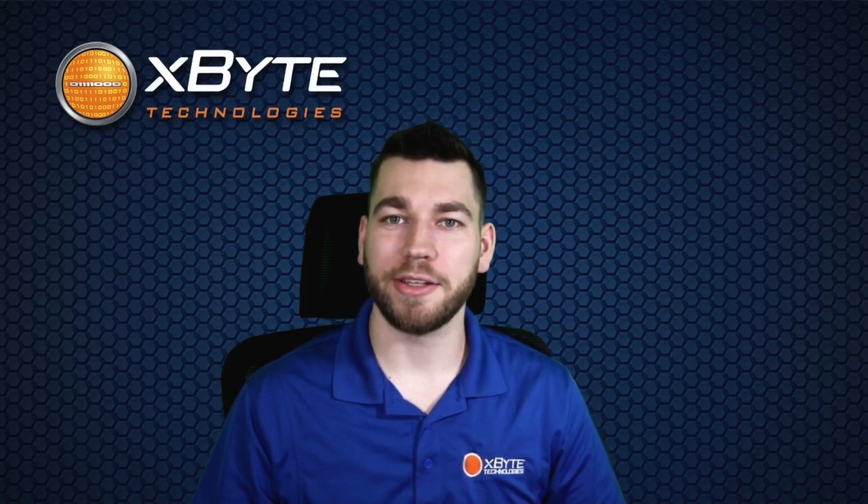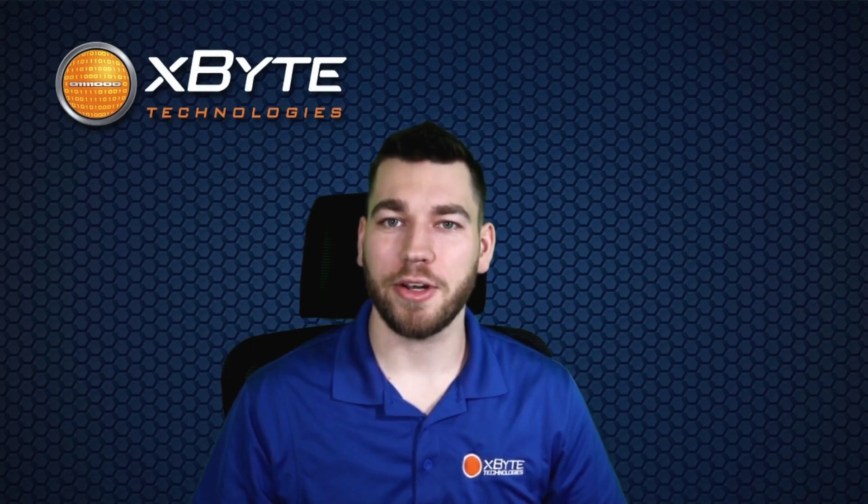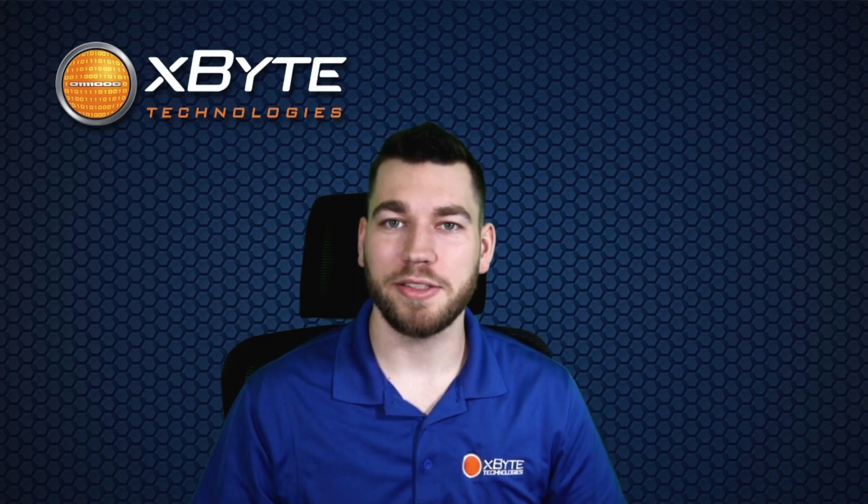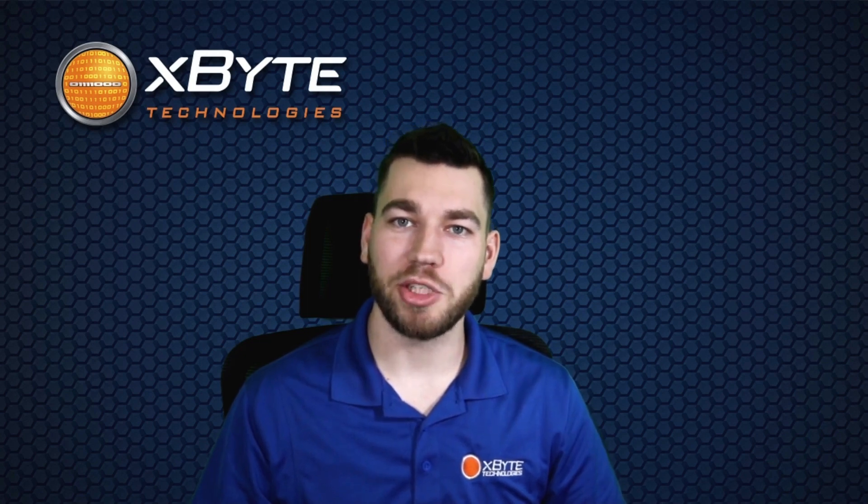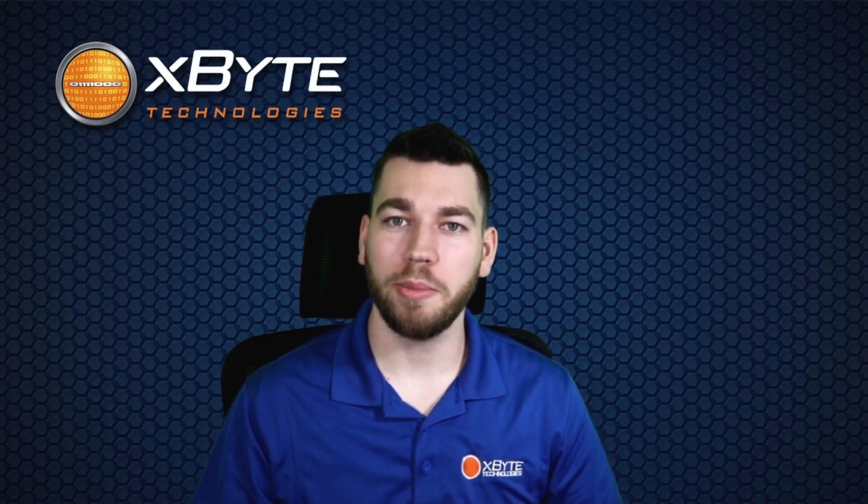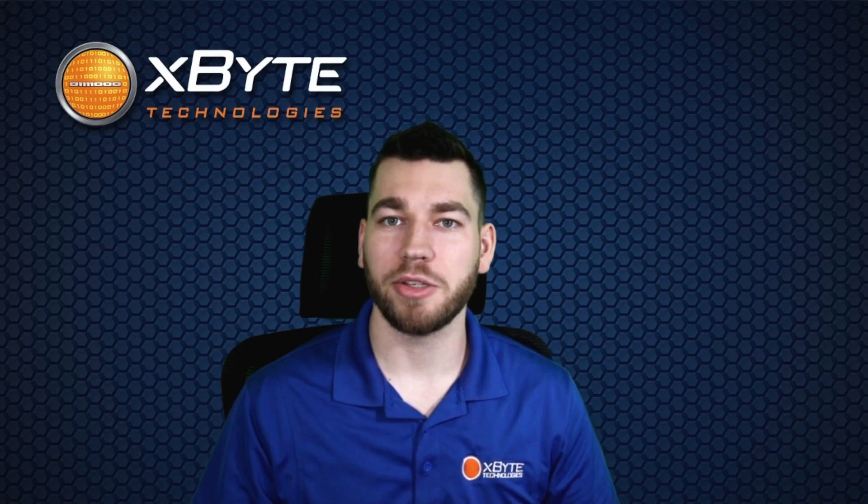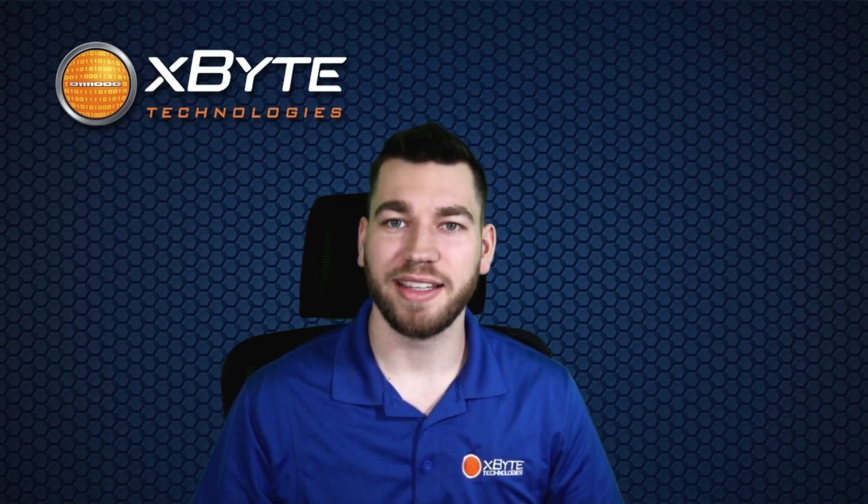Hi, I'm Tyler Young, a Dell Certified Solutions Architect here at XY Technologies. Today, I'm going to be showing you what performance metrics are included within a LiveOptics report. Let's get started.